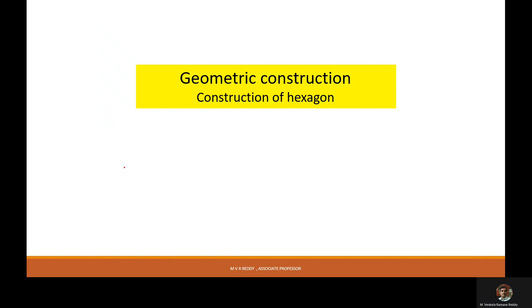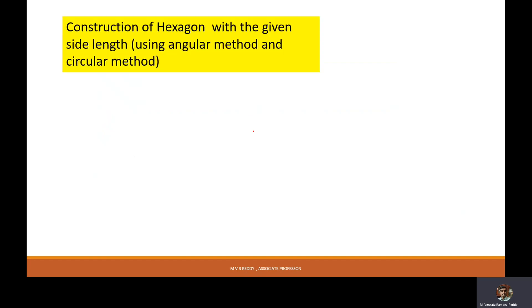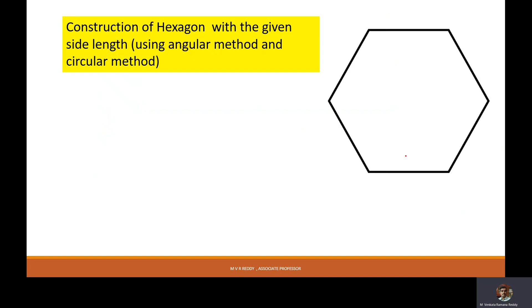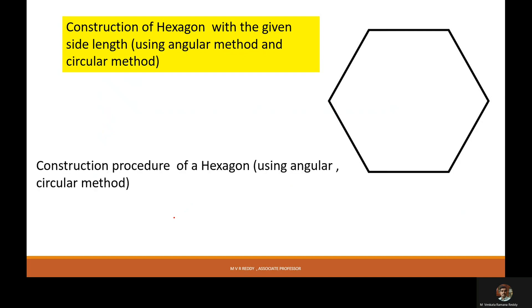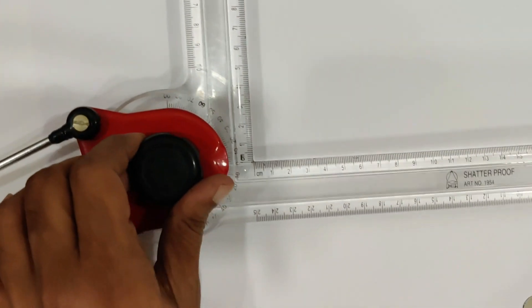Good morning, my dear students. Now we will discuss construction of a hexagon using the angular method as well as the circular method. This hexagon is to be constructed with a given side length. Using both methods, we will construct the hexagon.